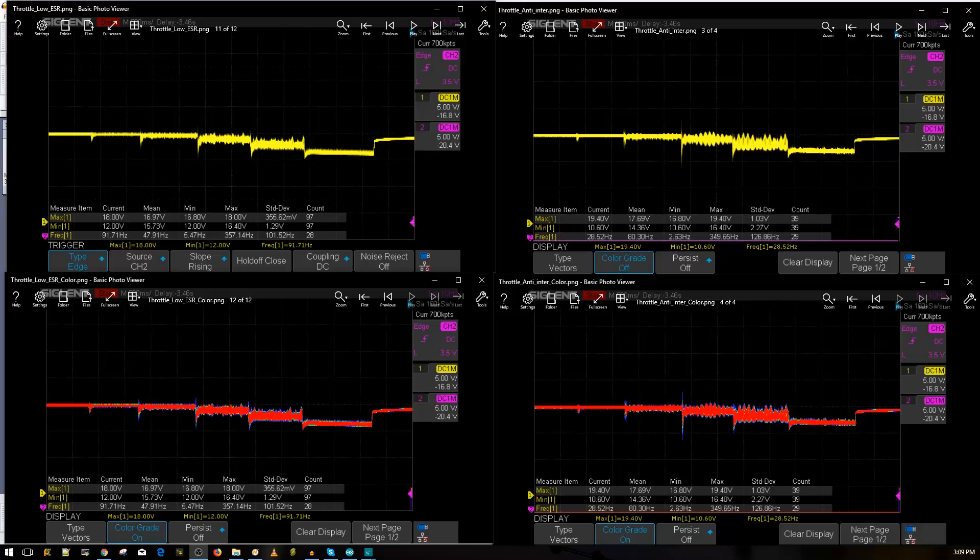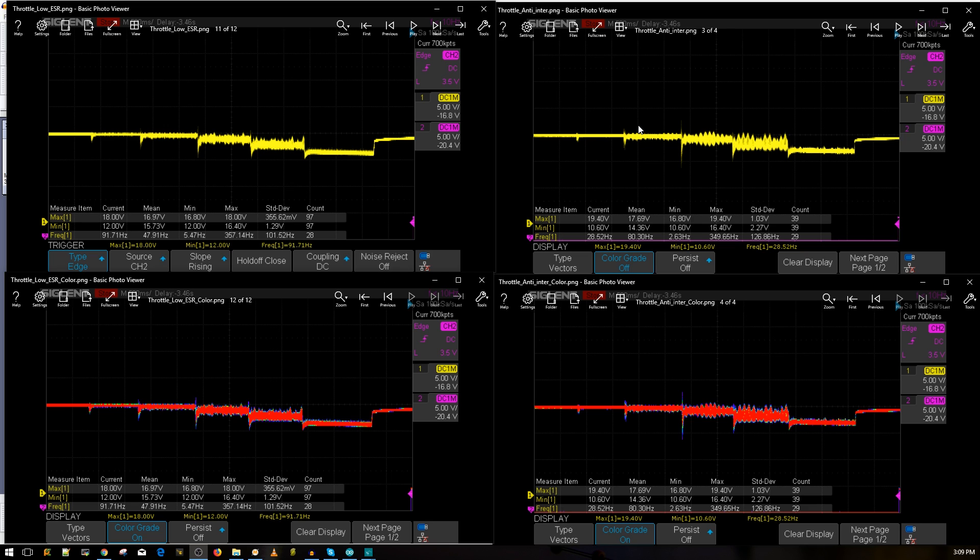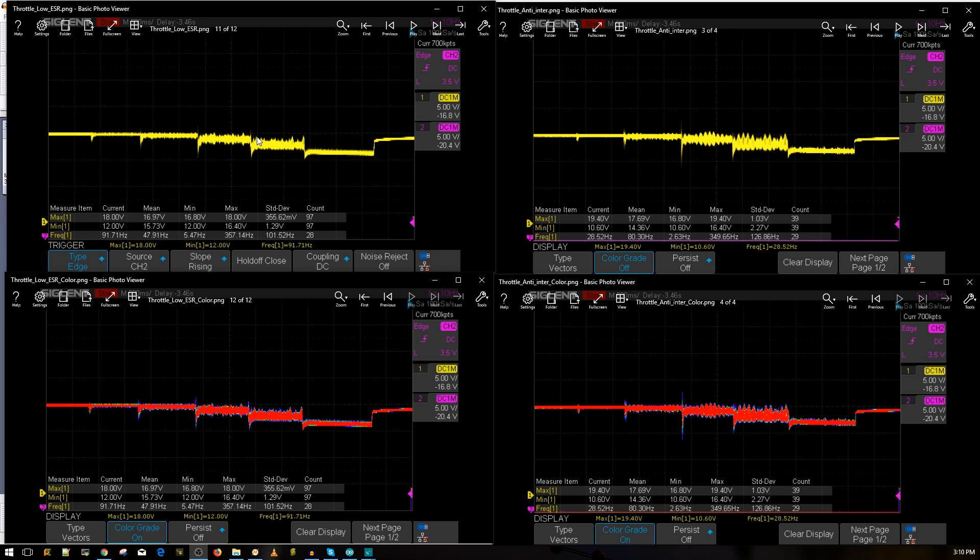Alright guys, so the results are in here and it's pretty good. Obviously the low ESR capacitor is definitely better. Right now what we're looking at is the throttle noise test: 10, 25, 50, 75, and 100 throttle. On the right side we have the anti-interference board and on the left side we have the low ESR capacitor. As you can tell, the higher voltage spikes are very much filtered out a lot better with the low ESR capacitor than the anti board. That's the first telltale sign, especially when they're switching throttle levels.